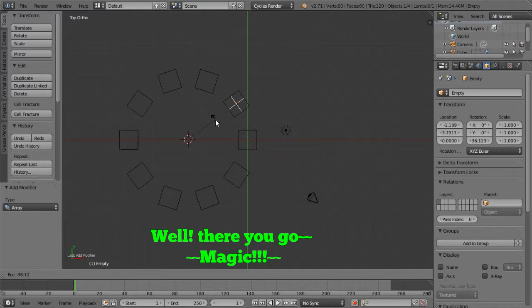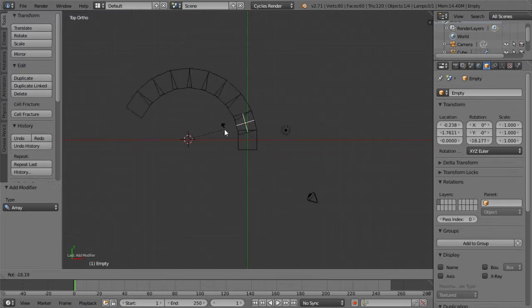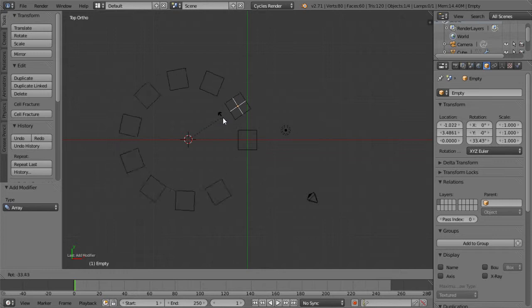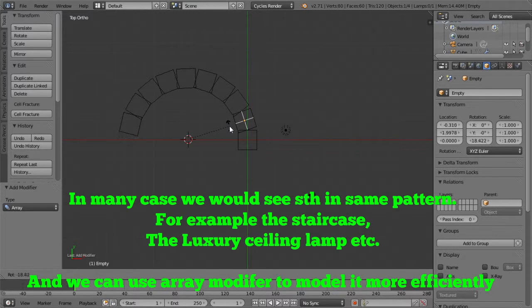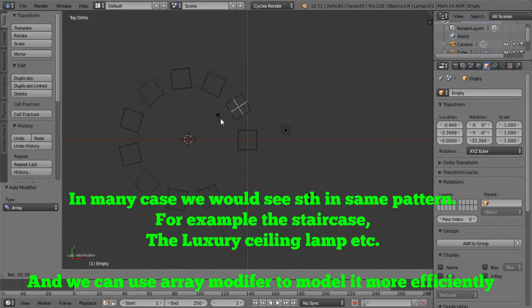Now Array modifier is really good if you want to create something with the same pattern. Something in semi-circle or a circle.